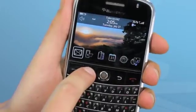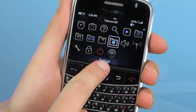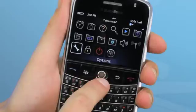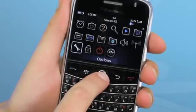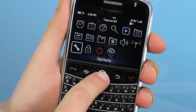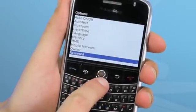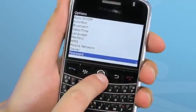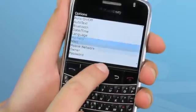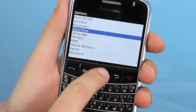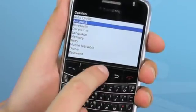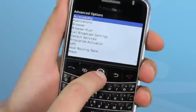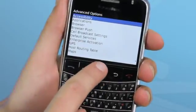Once you have that, open the Applications menu and scroll down to Options and then select Advanced Options. In here, select Enterprise Activation.